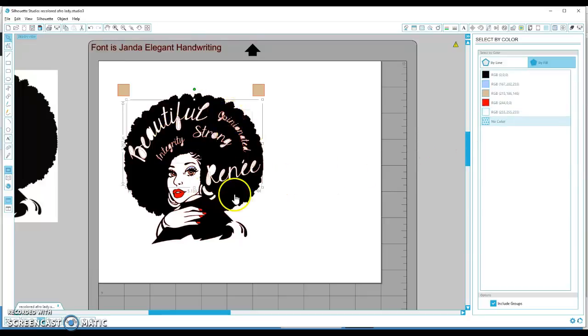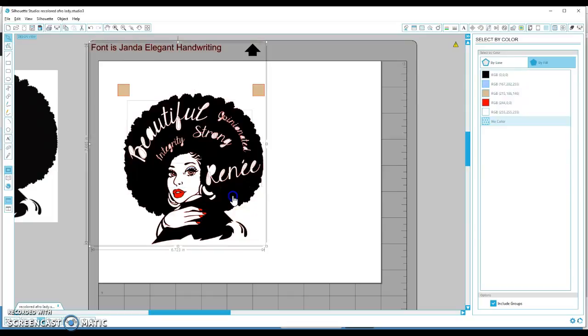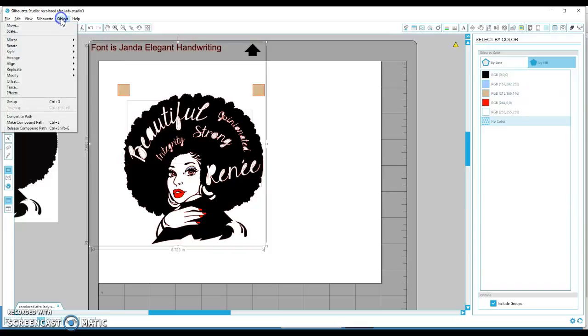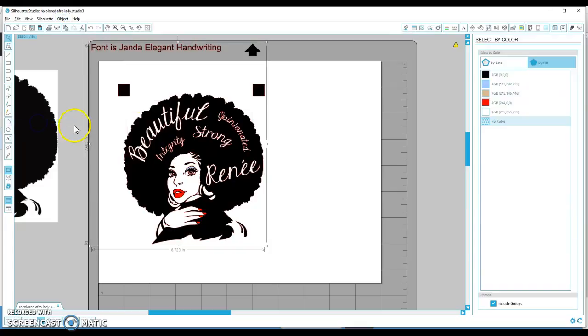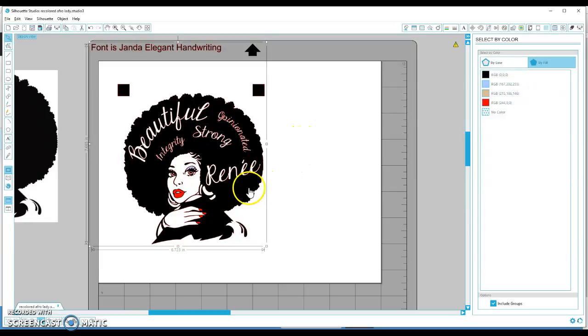Now, without unclicking any of those, hold down the shift key on your keyboard and click the black part in the background, the hair. And then do Object, Make Compound Path, and that should completely fix your problem.